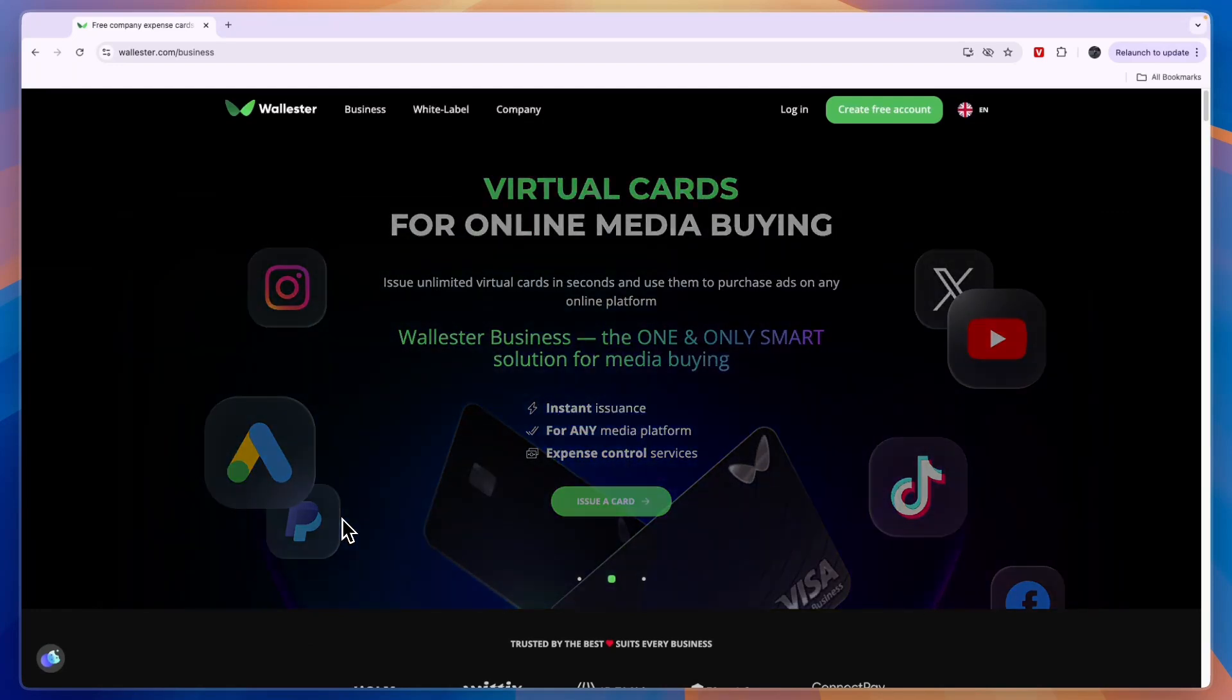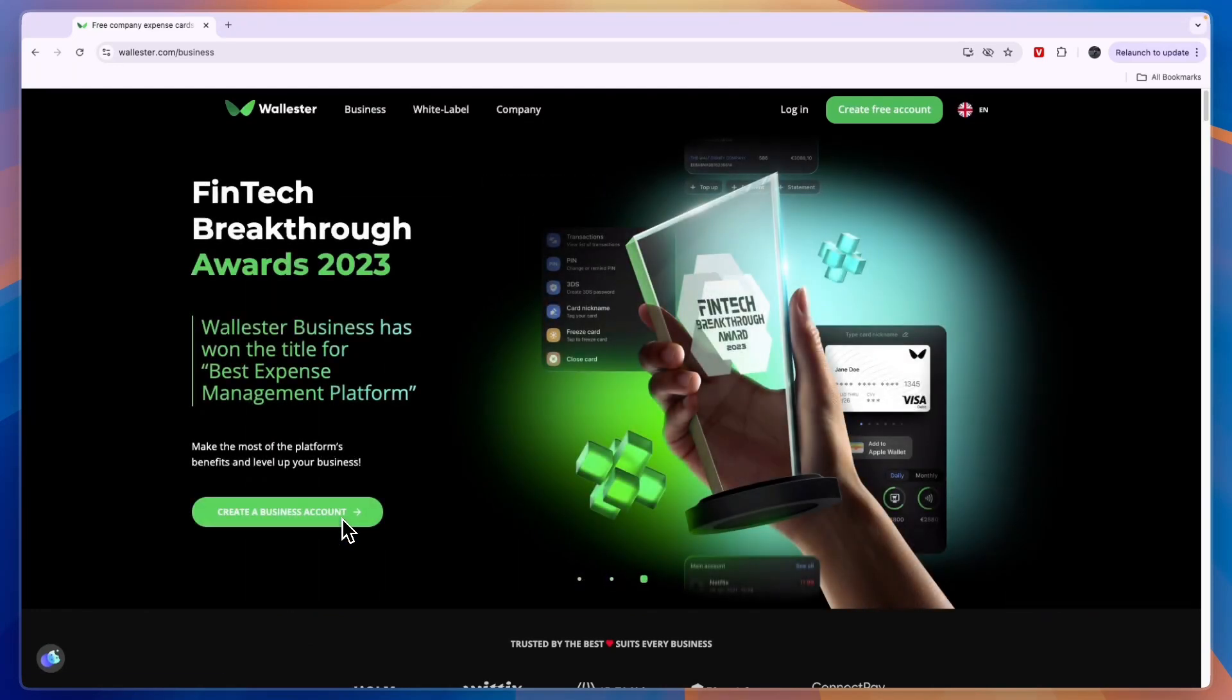In this video, I will show you how you can create a Wallister account completely for free.